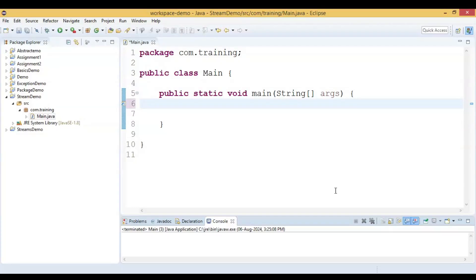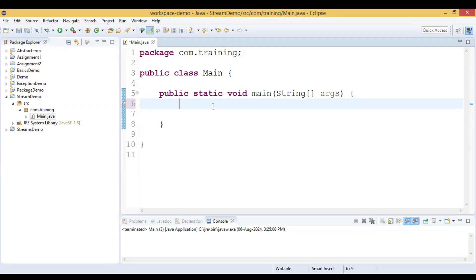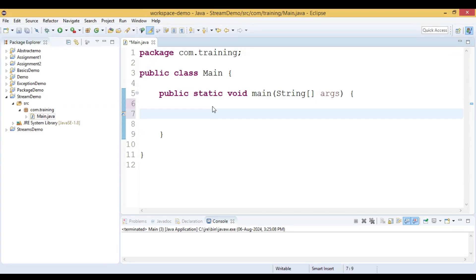In this video we are going to discuss how to remove duplicate elements from an integer array using streams. First, let us declare an integer array.